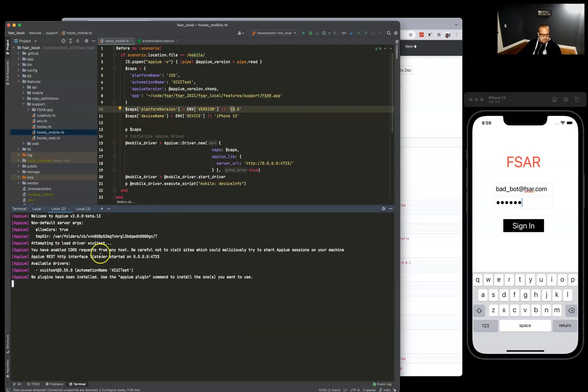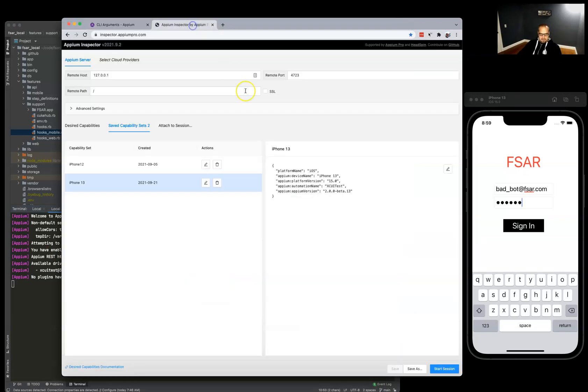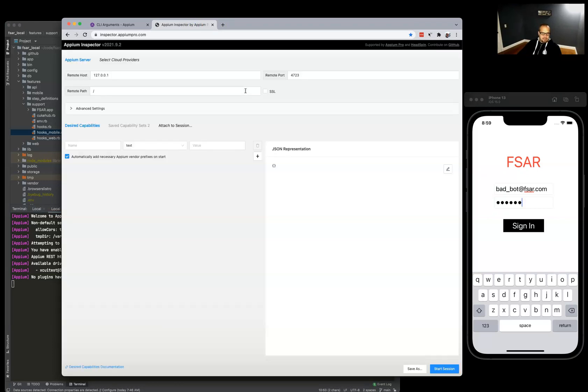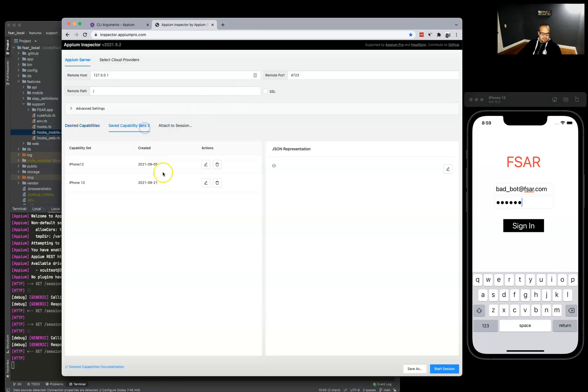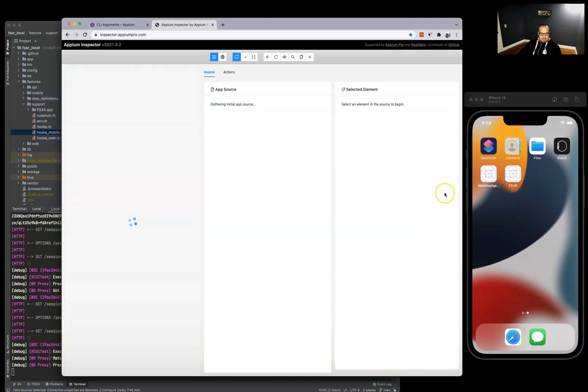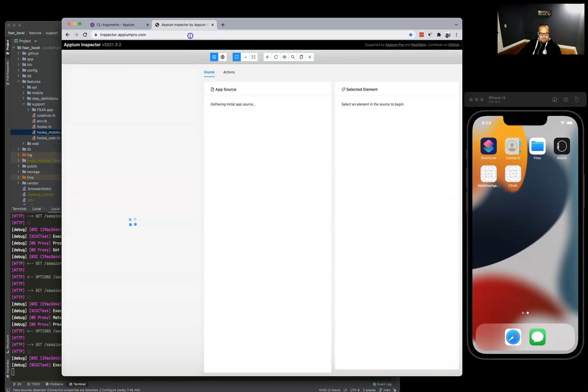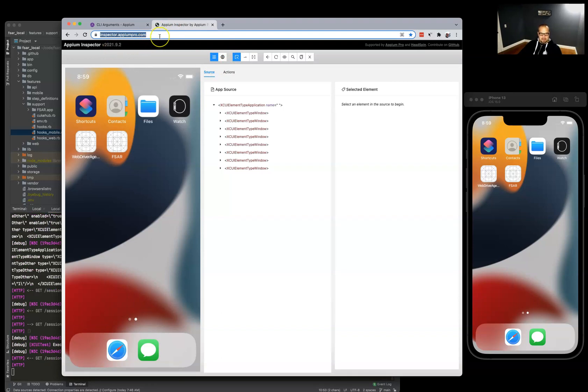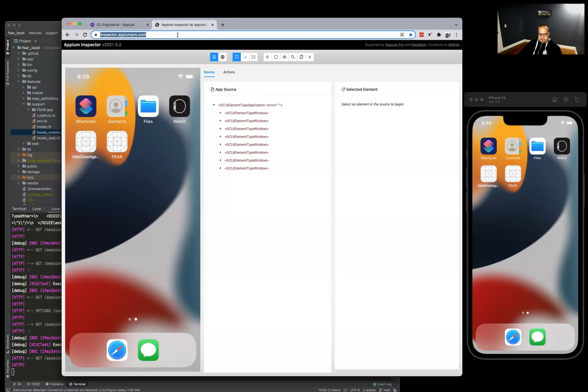So that's up and running again. Now when we go into our Appium inspector via the browser, we refresh and we should be able to start a new session. Yeah, so this is really nice. You don't have to download and deal with different versions. It's always the latest and greatest, maintained by the core team at Appium.